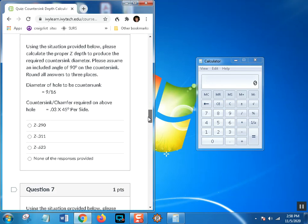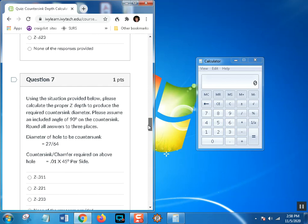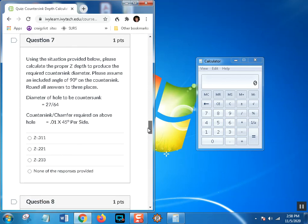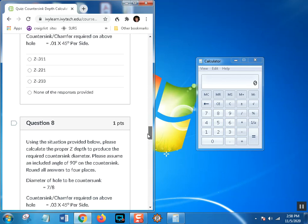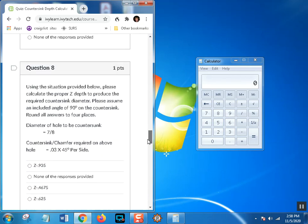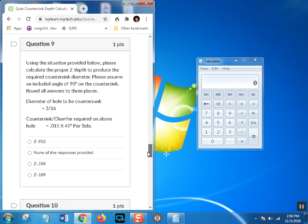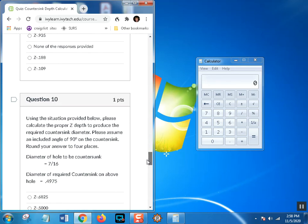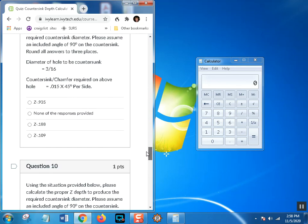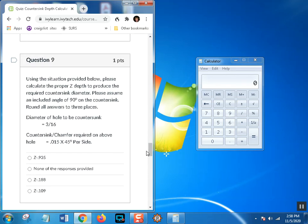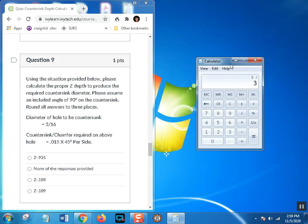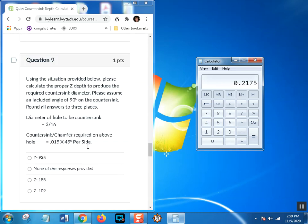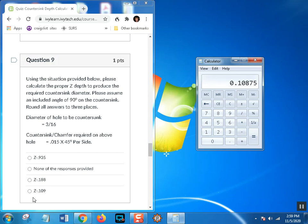We'll do this one with a 3/16 hole. 3 divided by 16 equals 0.1875. We have 0.015 by 45 degrees, so 15 plus 15 is 30. We're going to double that: plus 0.03, that's the diameter we want. Then of course we divide that by two, and there we go. We don't have to take it out to five places, so rounding this to 0.109 would be just fine.